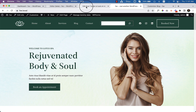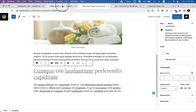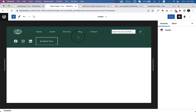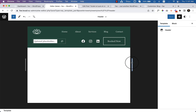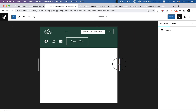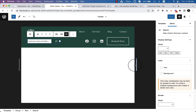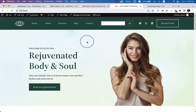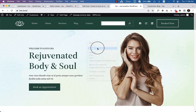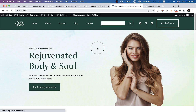We can change the design based on our requirements, but let's use this as it is for now. Let's forget about the responsive version for now and move on to the search result page.